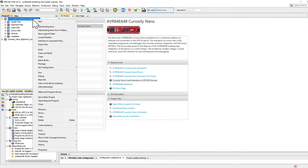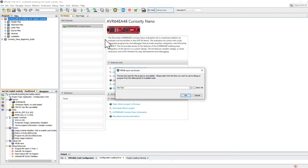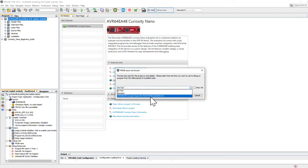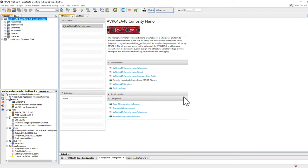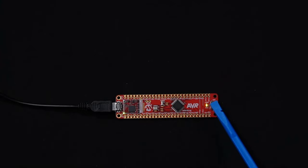Right-click on the example and set it as your main project. Now when you click Make and Program, it will program your board with that example. Be sure to choose your Connected Curiosity Nano board if prompted. And after your board is programmed, you're able to try out the code example.